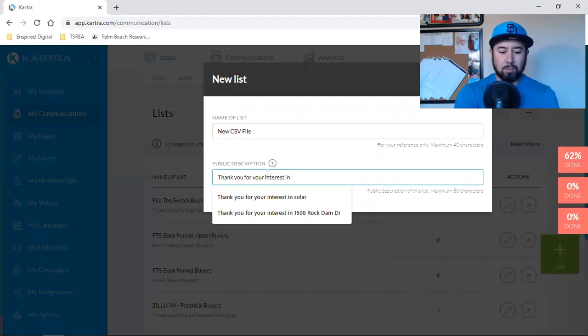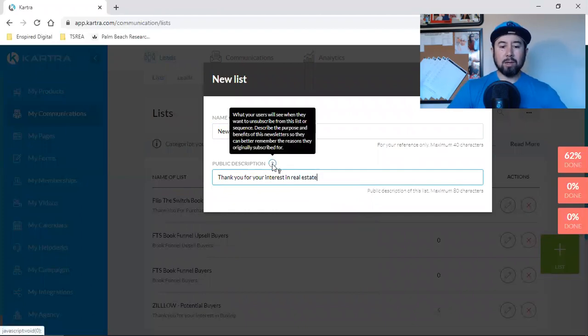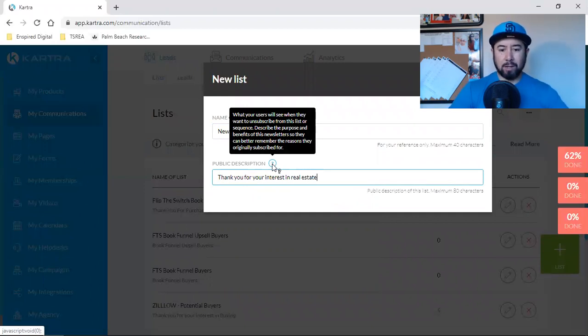So this public description, this right here is what your users will see when they want to unsubscribe from this list or sequence. So describe the purpose and benefits of this newsletter so they can better remember the reasons they originally subscribed.